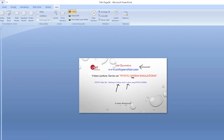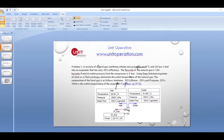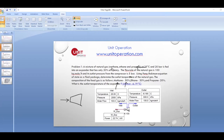We start with the very first problem: natural gas — methane, ethane, and propane — at 25 degrees Celsius and 20 bar is fed into an expander, or turbine. The inlet conditions are this natural gas hydrocarbon mixture at 25 degrees Celsius and 20 bar, and this turbine has an isentropic efficiency of 30 percent.